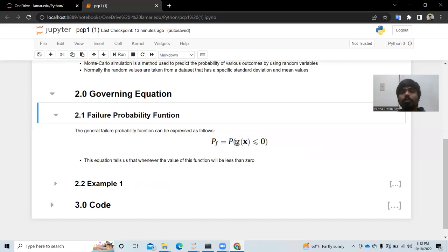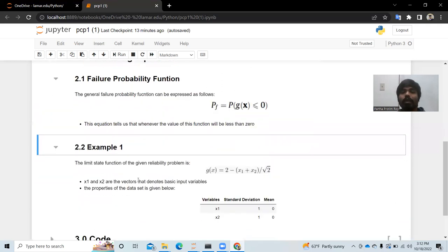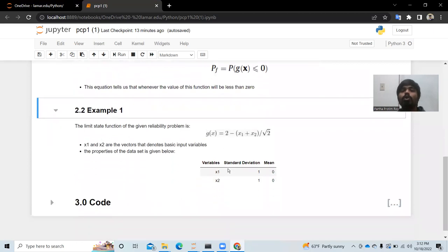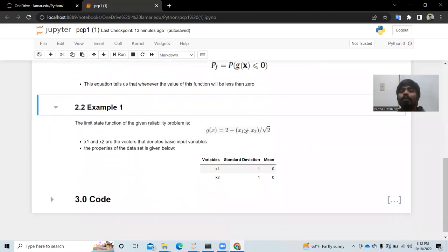In this problem, we are given that g(x) equals 2 minus (x1 plus x2) divided by the square root of 2.